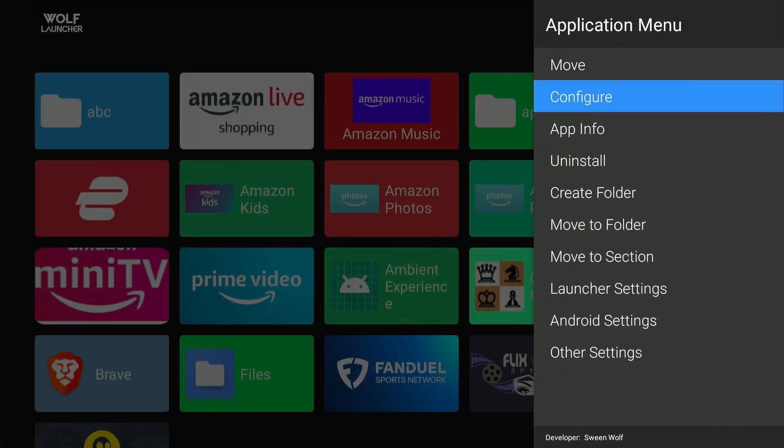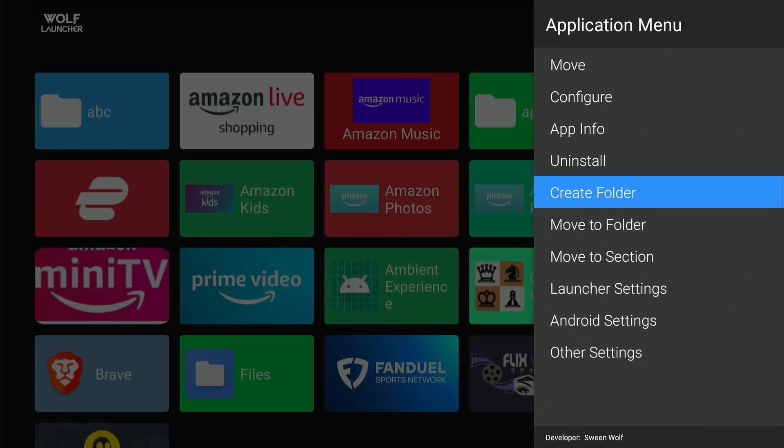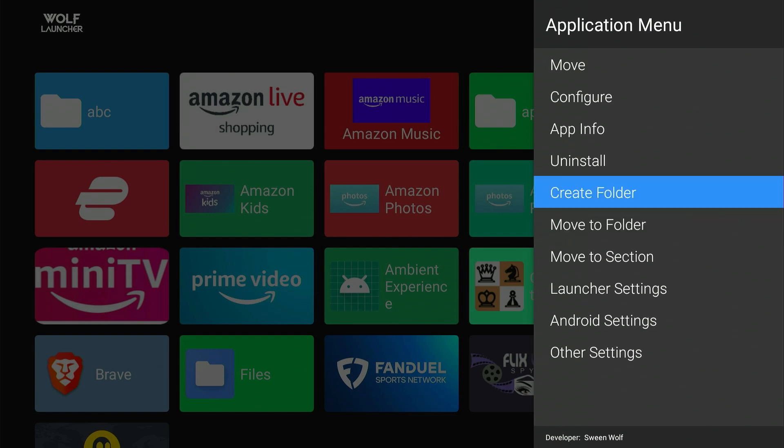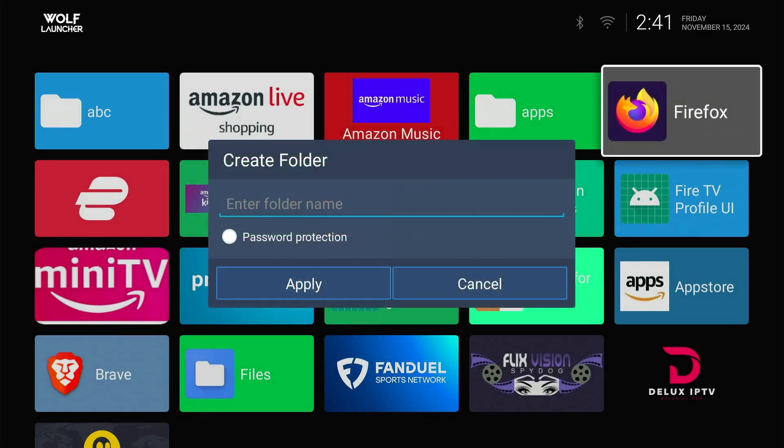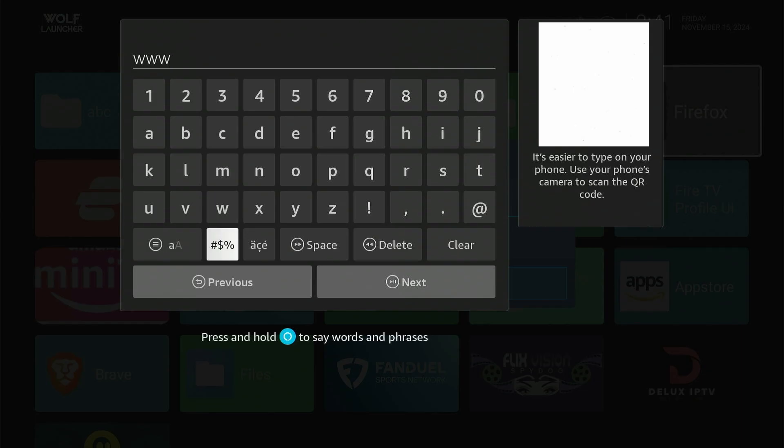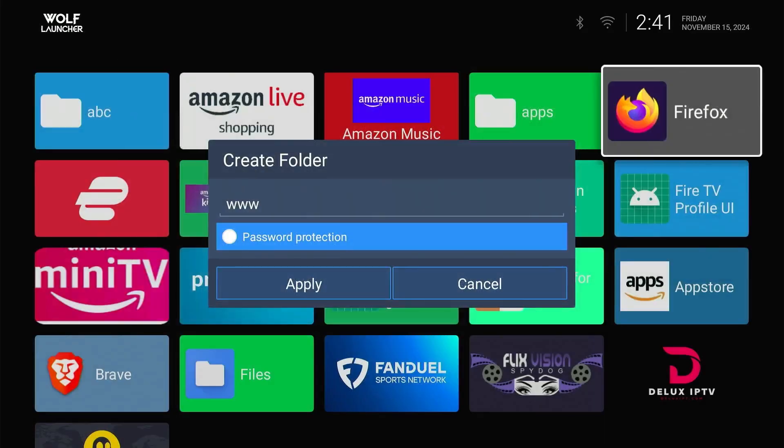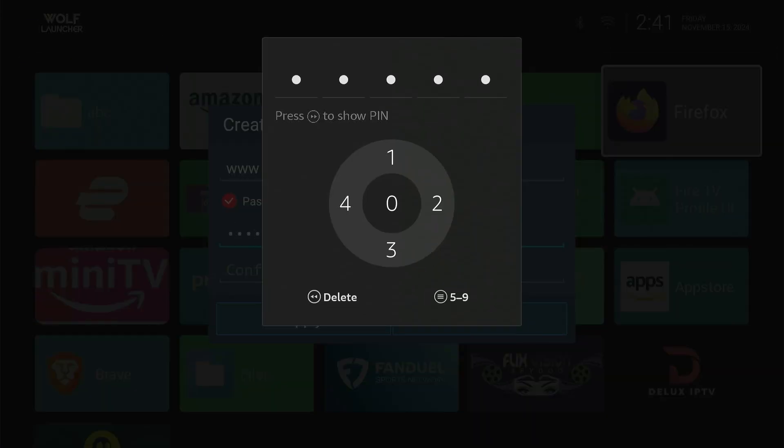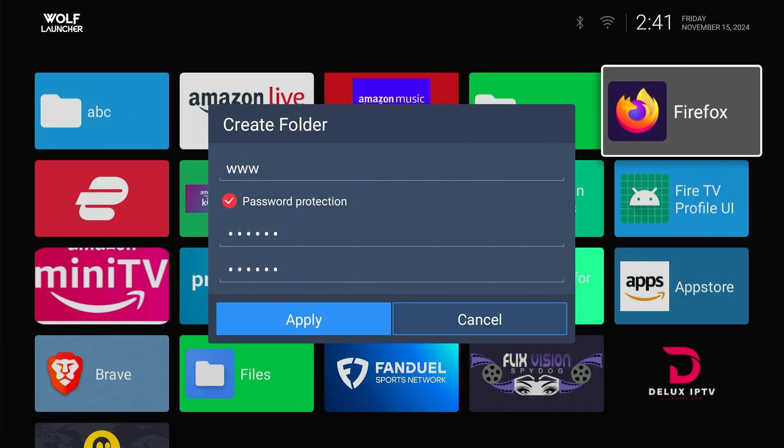To create a separate folder for specific apps, tap Menu button on Fire Stick Remote and navigate to Create Folder. Now click Enter the Folder Name and type a suitable name. If you want to lock this folder with a password, select Password Protection. Enter Password, re-enter it for verification, and click Apply.